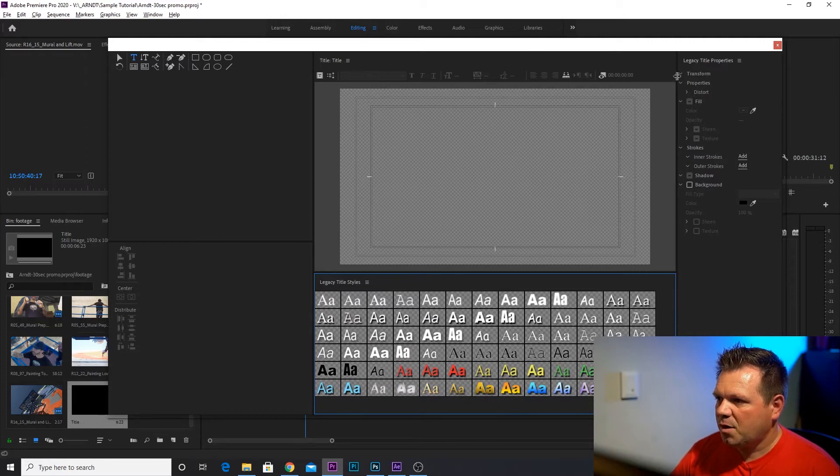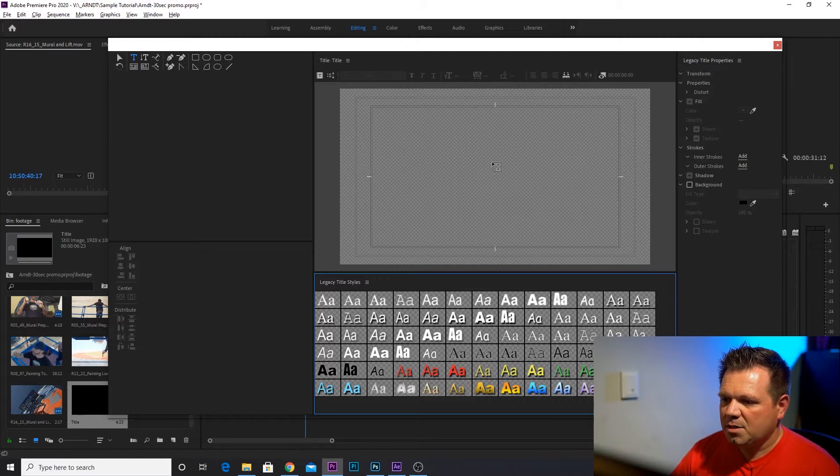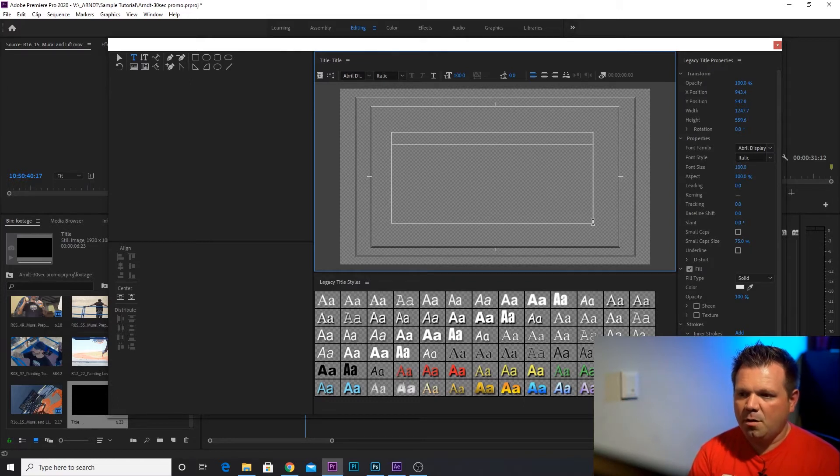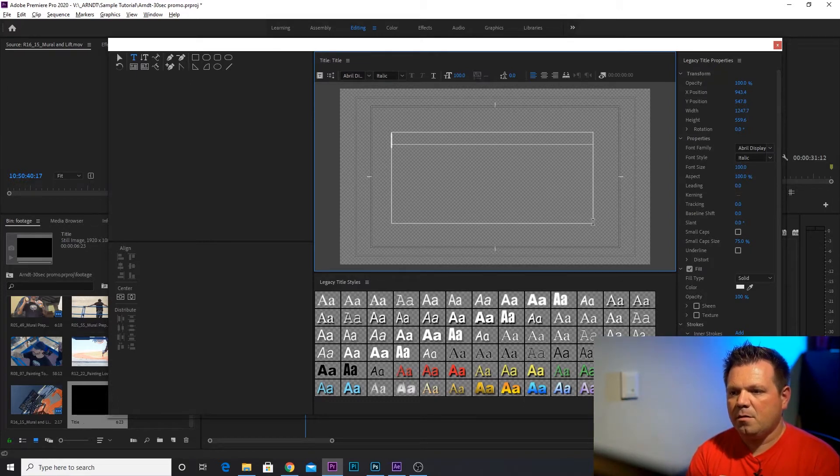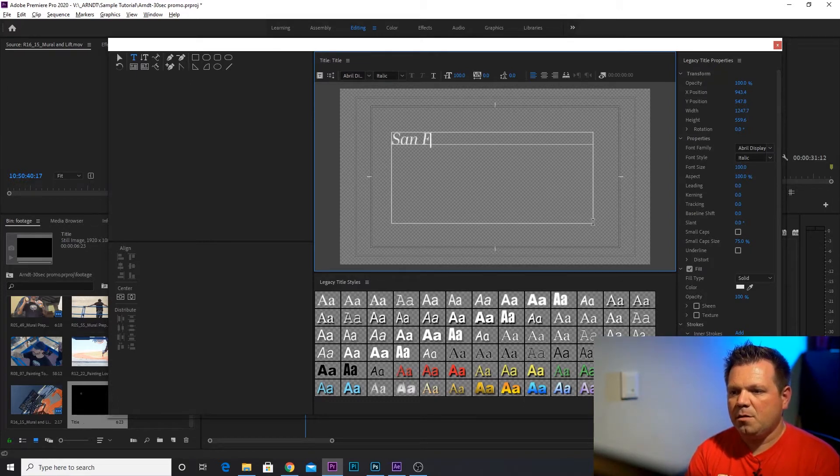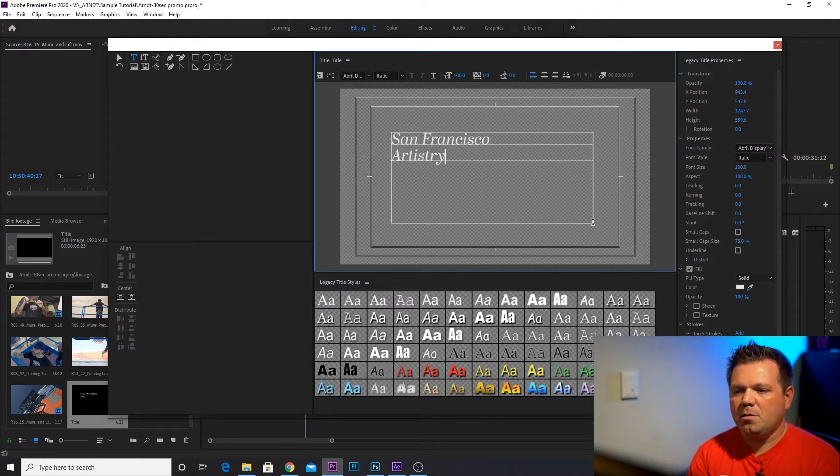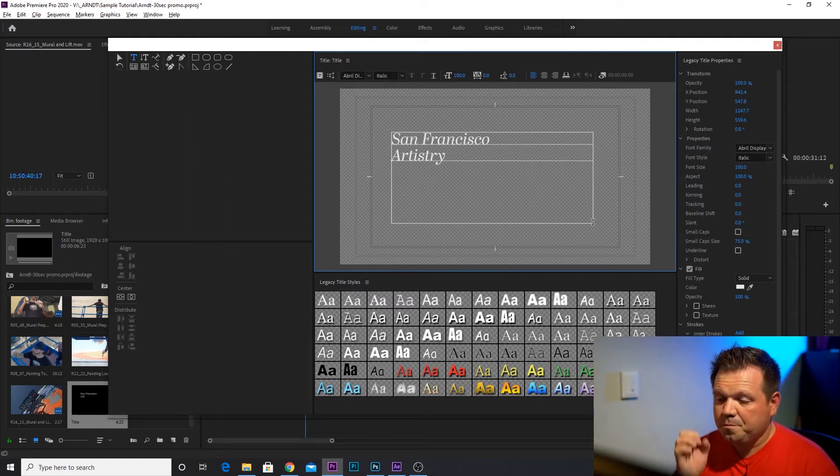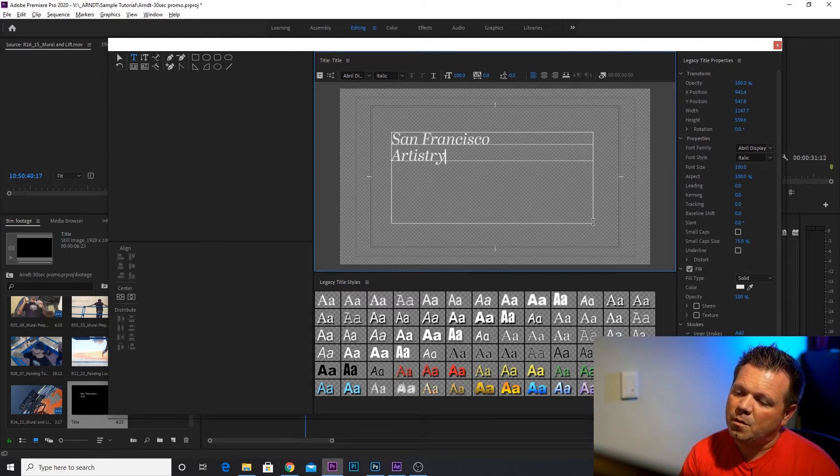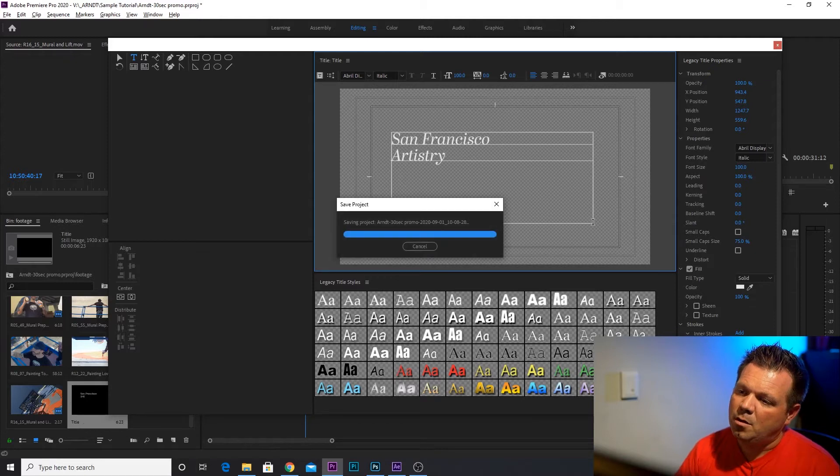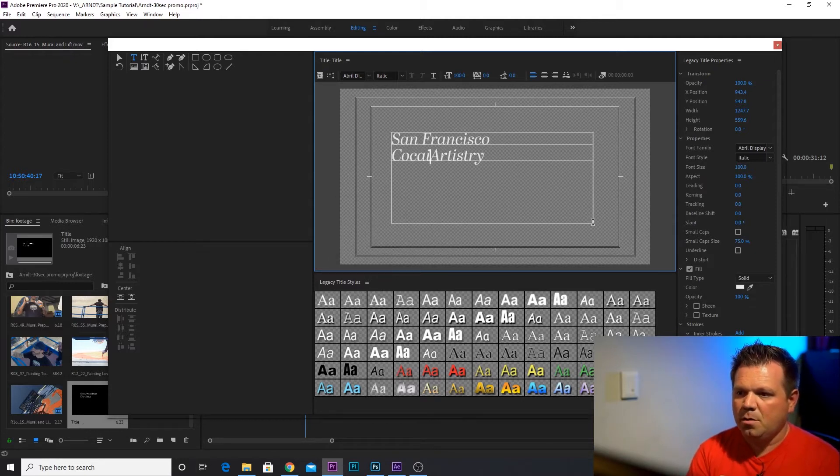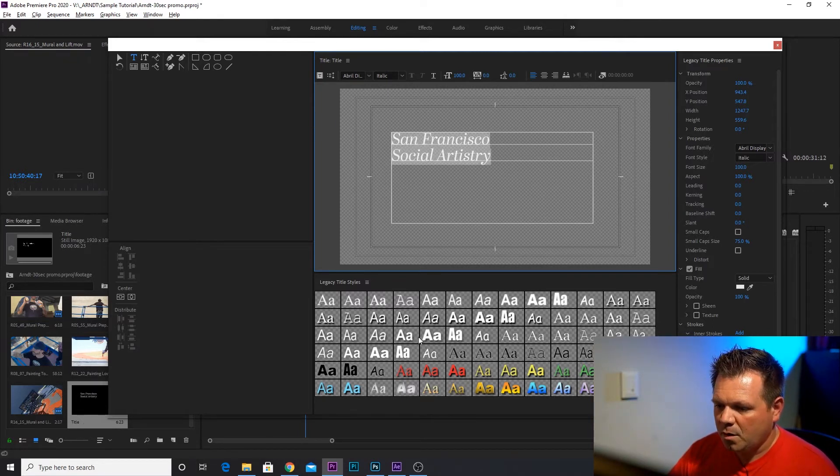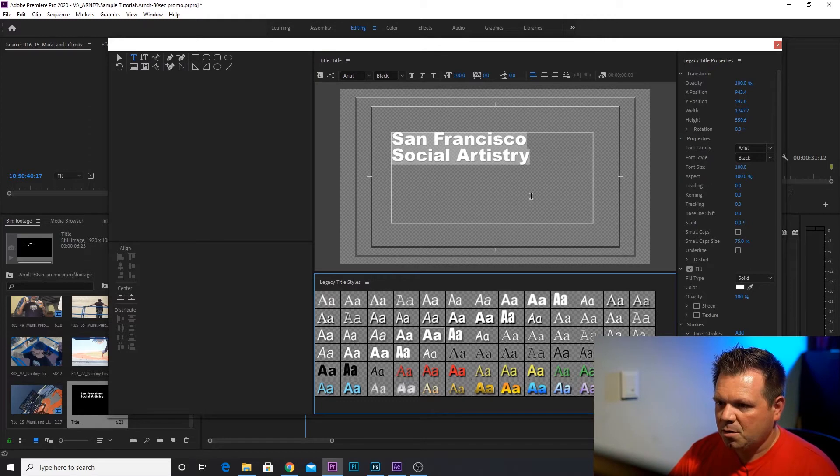You can see on the right, you've got Transform, Properties, Your Text and all that. So let's add some text first. I'm just going to drag out a quick text box here. I'm going to call this one San Francisco Social Art History. I'm making this up as I go. There you go.